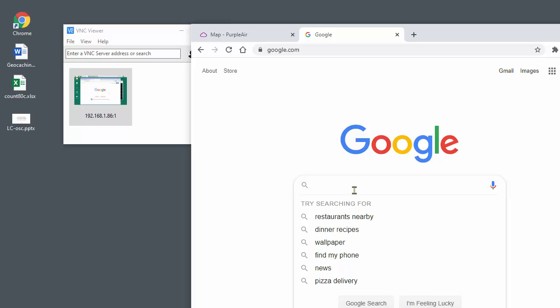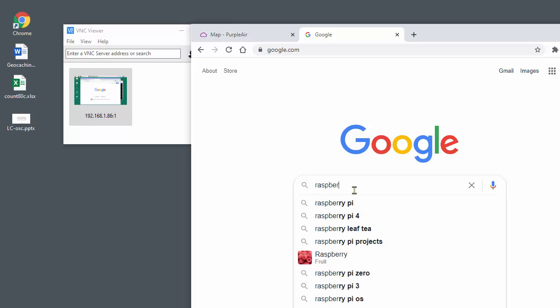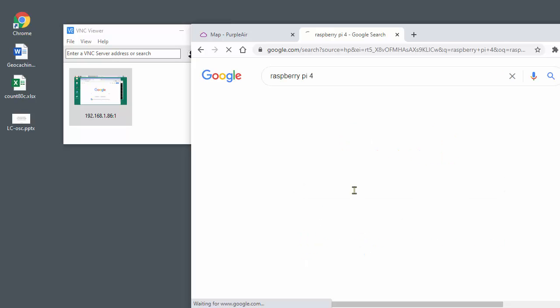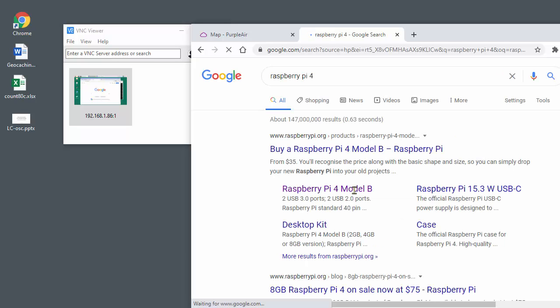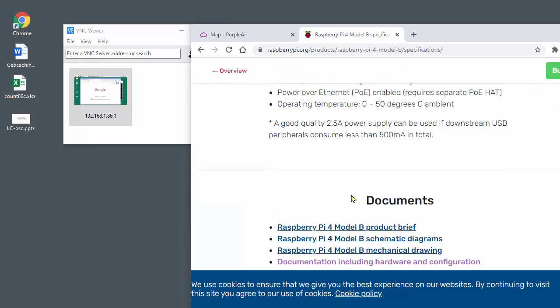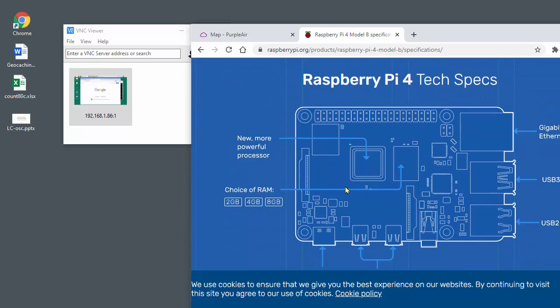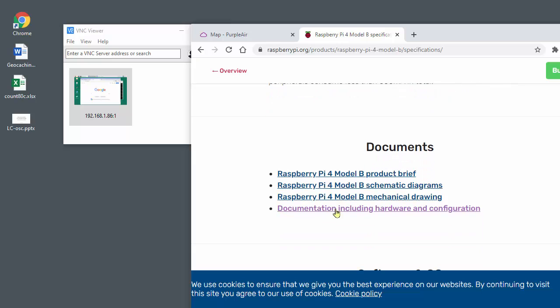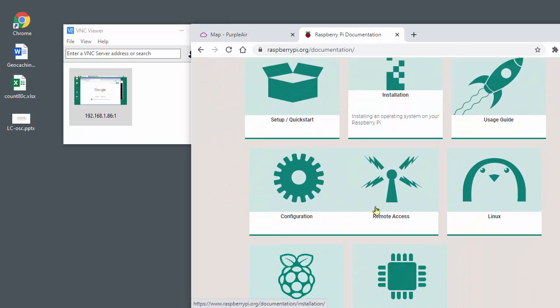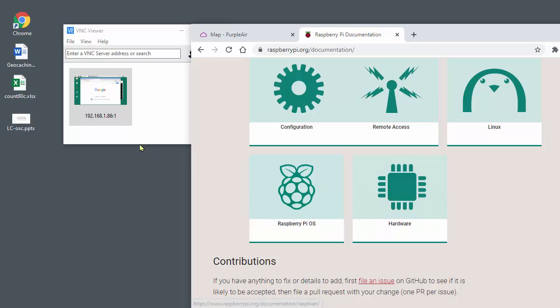I'll search for Raspberry Pi 4, and go to this link, take a look at the tech specs, and look at the documentation. We see things appear quickly and scroll smoothly.